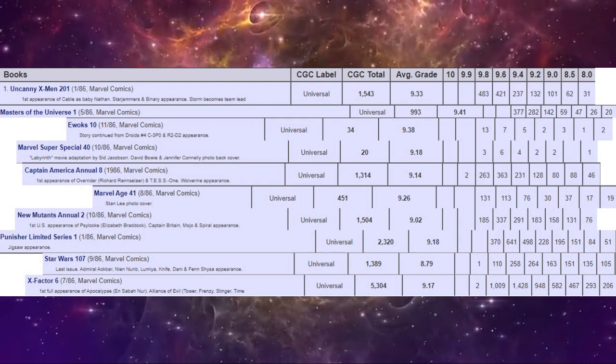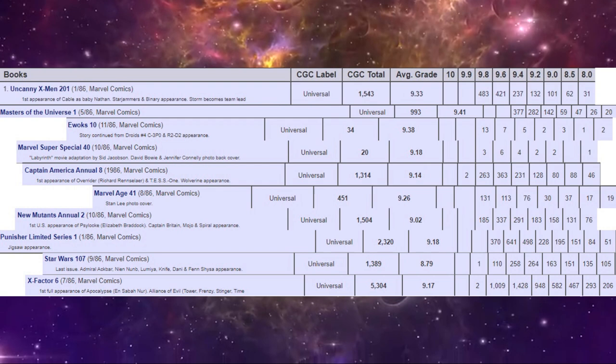So there you go. There's the top 10. Now let's compare them on the CGC census. By far, X Factor number six has the most copies graded, with over 5,300 copies.